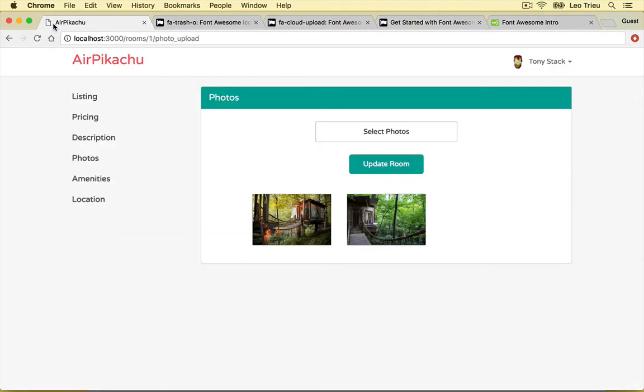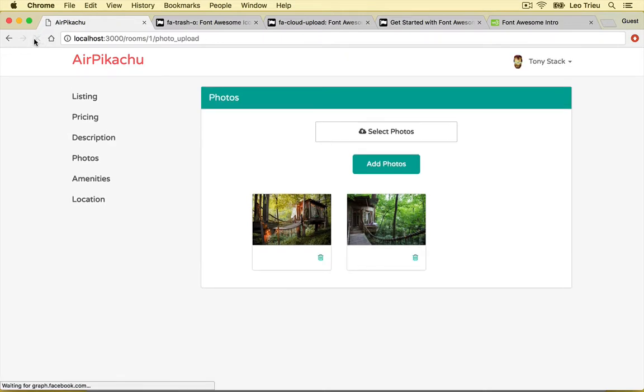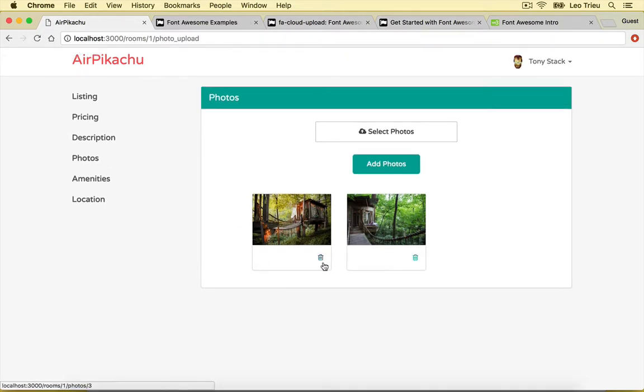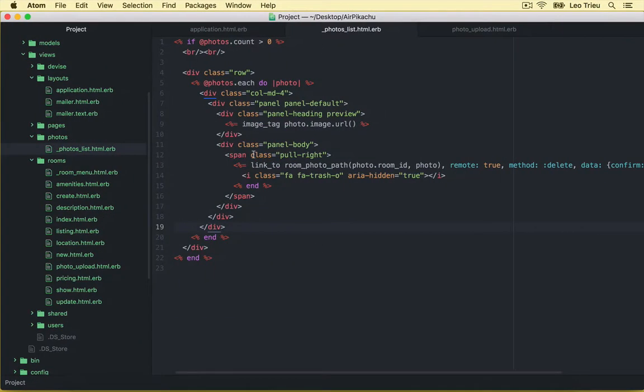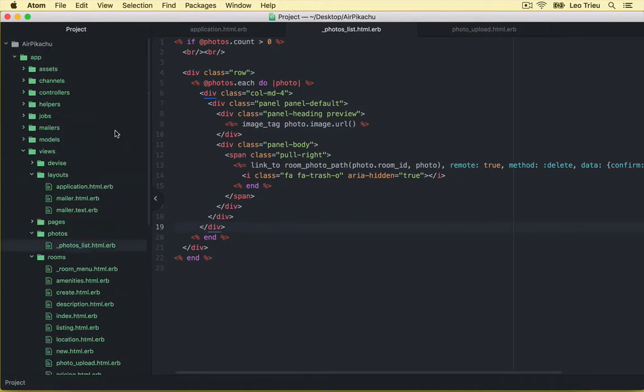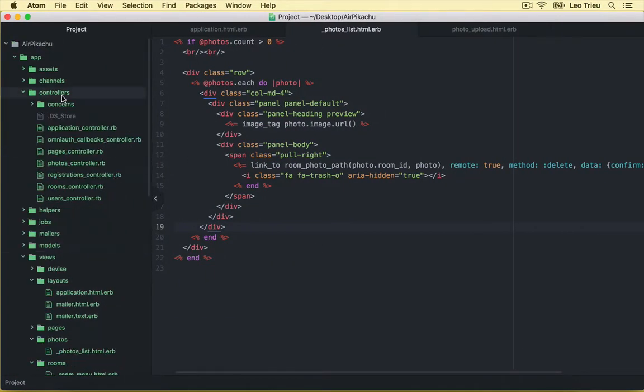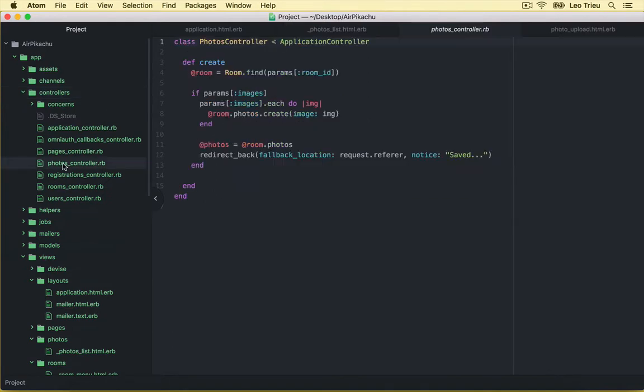Now go back here and hit refresh. Hey! Beautiful. Now it's time for us to add the destroy function to remove the photos. Let's go back to our project. I want you to open controllers and photos controller.